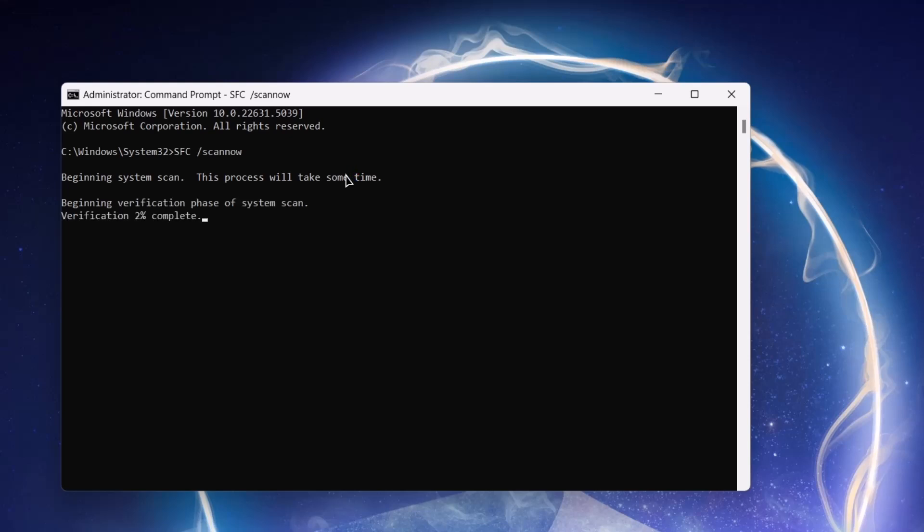And similarly, just like the troubleshooter, this is going to scan your entire computer system for certain errors, not just the Windows update. So, give it some time. Roughly two to five minutes. Now, it's going to scan and check for any possible errors regarding Windows update and other problems. More like a general check actually. Just wait for the process.